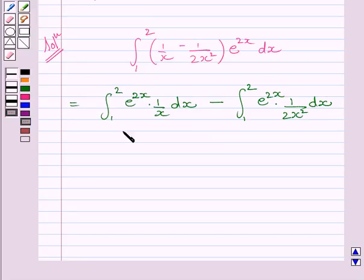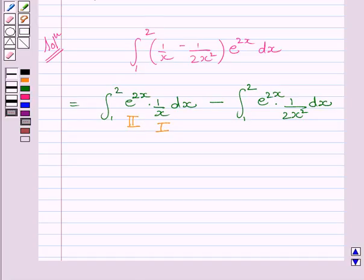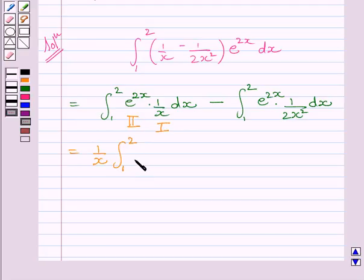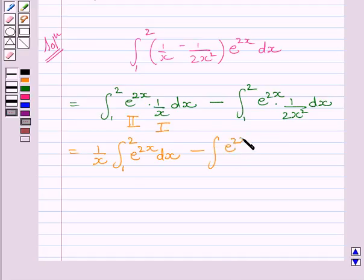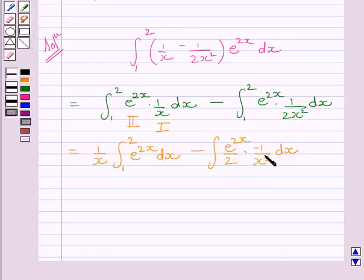First, let us find the first integral. Clearly this integral consists of a product of two functions. We name 1 upon x as the first function and e raised to the power 2x as the second function. The integral of a product of two functions equals: first function, 1 upon x, multiplied by the integral of the second function, e raised to the power 2x, minus the integral of the derivative of the first function multiplied by the integral of the second function, giving minus 1 upon x square times e raised to the power 2x upon 2 dx.